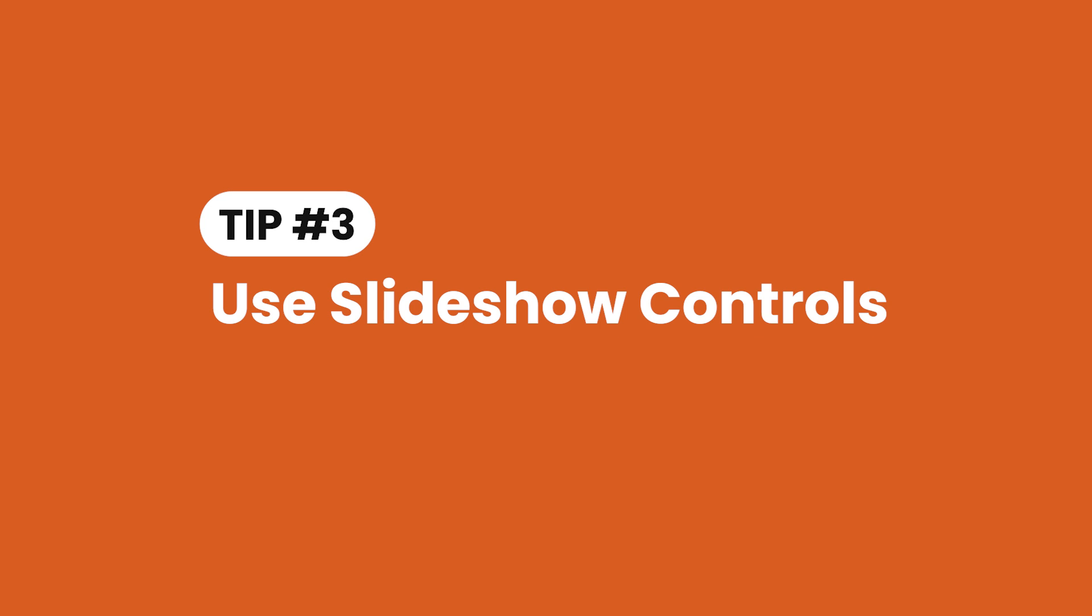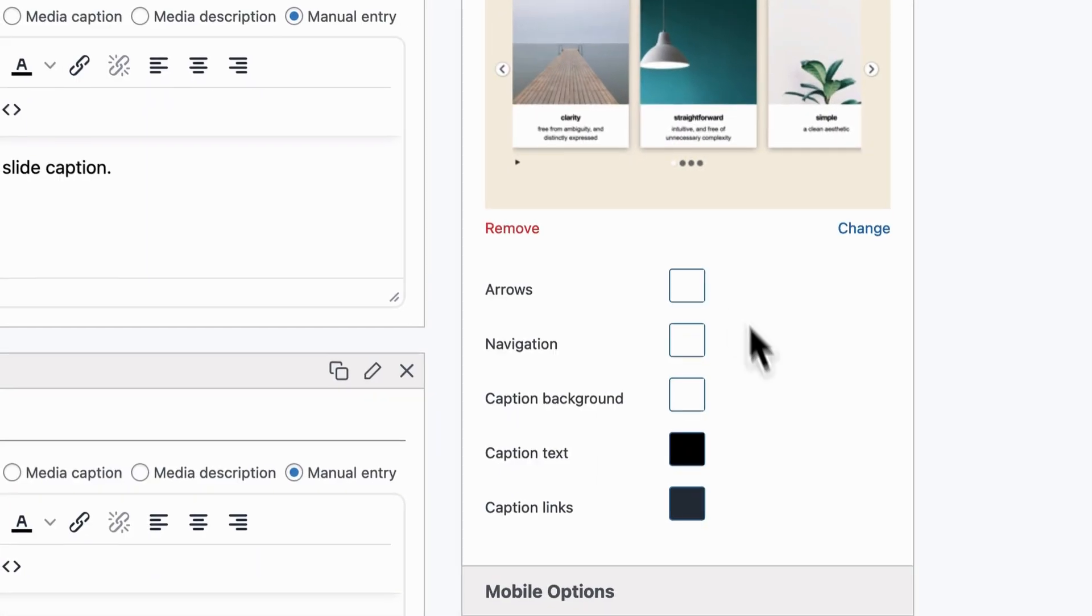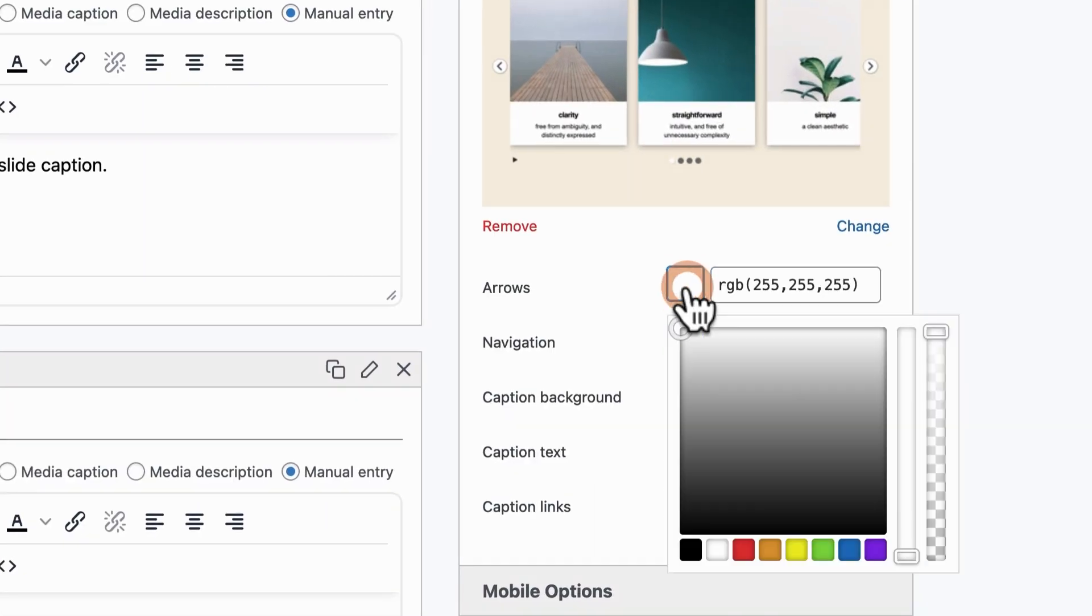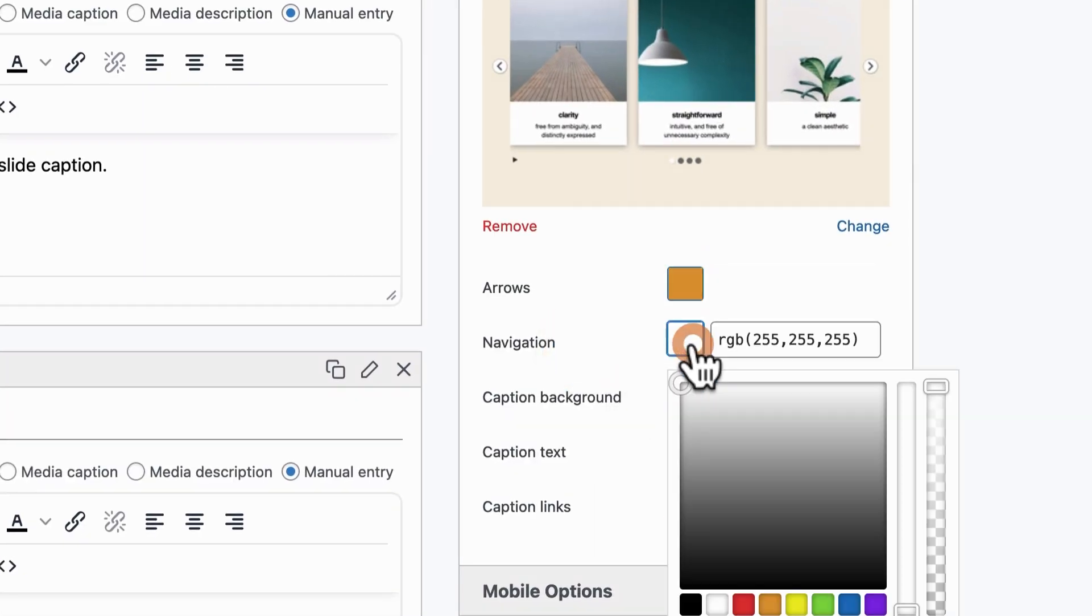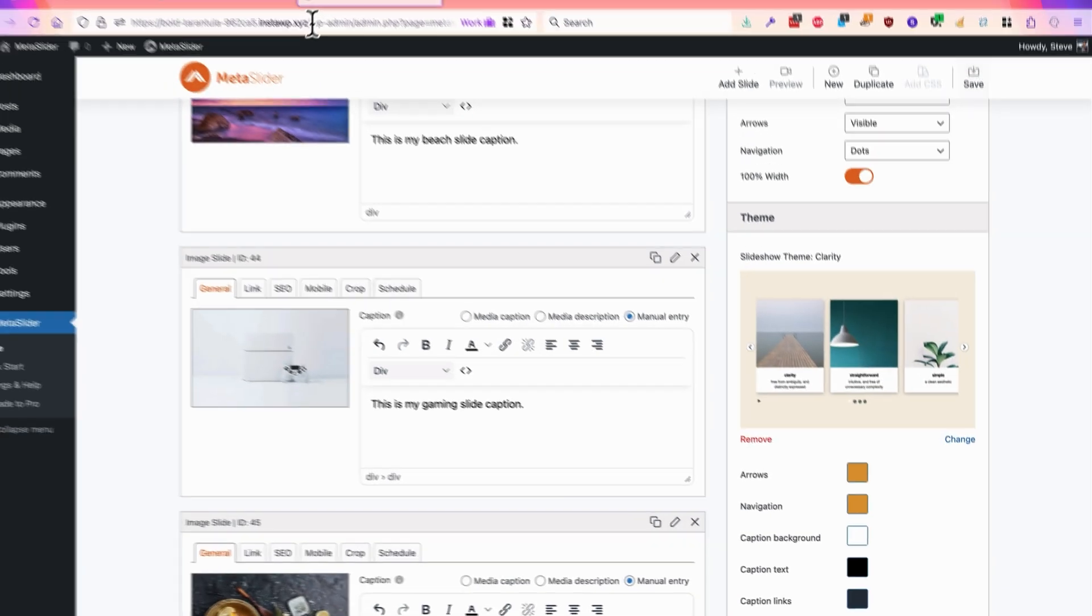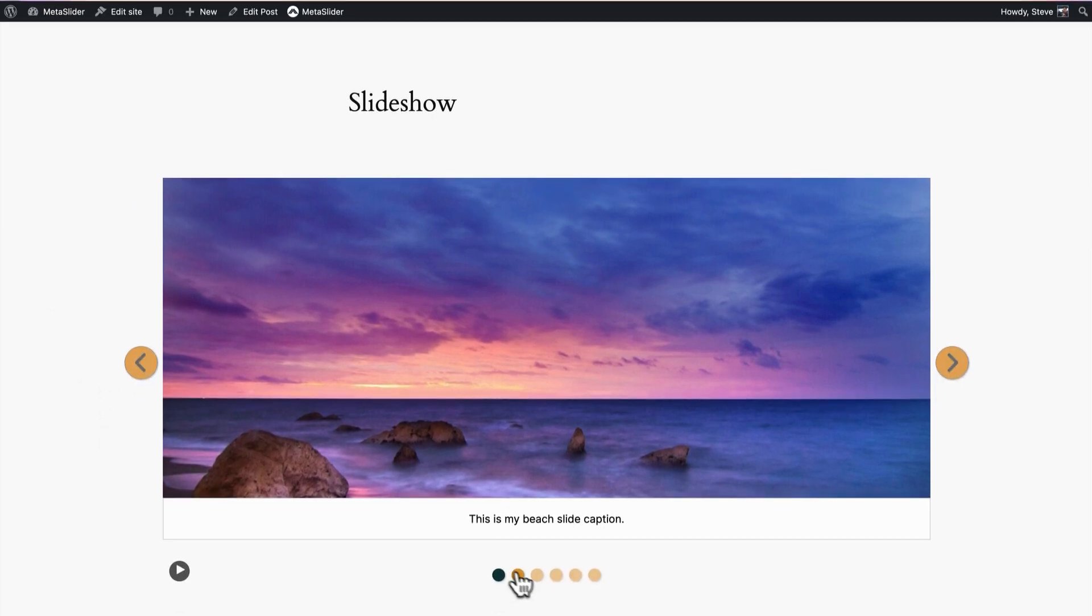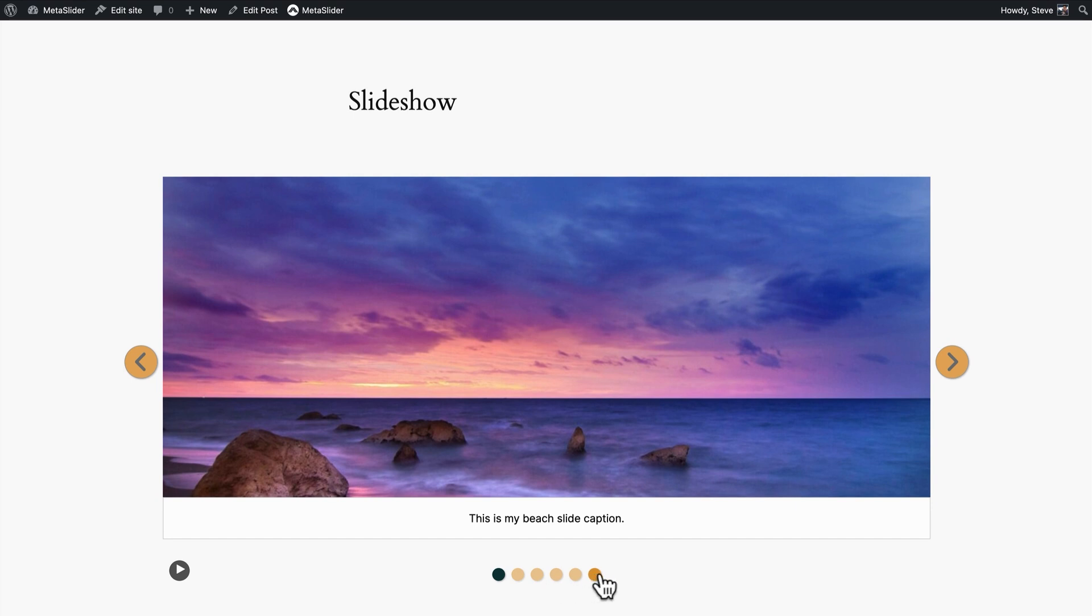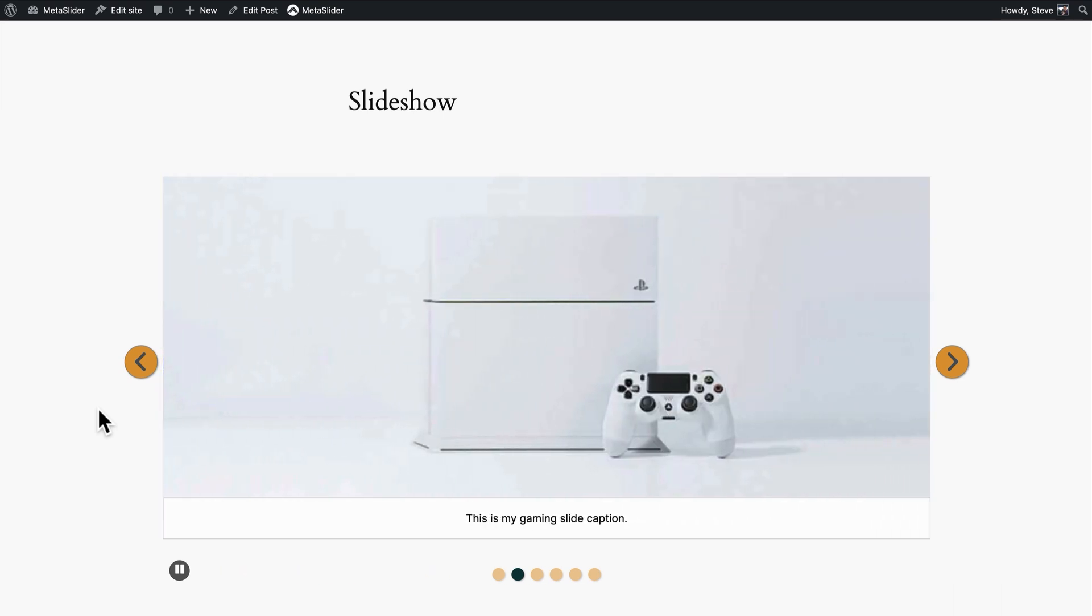Tip three is also illustrated on this screen, although perhaps a little imperfectly because of the colors. Let me fix that quickly so you can see them. I'll change the color of the arrows and the navigation to more of a meta slider orange. And now when you take a look at the slideshow you can see the arrows on the left and the right, you can see the navigation elements, you can see the play and pause button. Tip three for accessibility is to make these elements on your slideshow very clear and obvious to see.